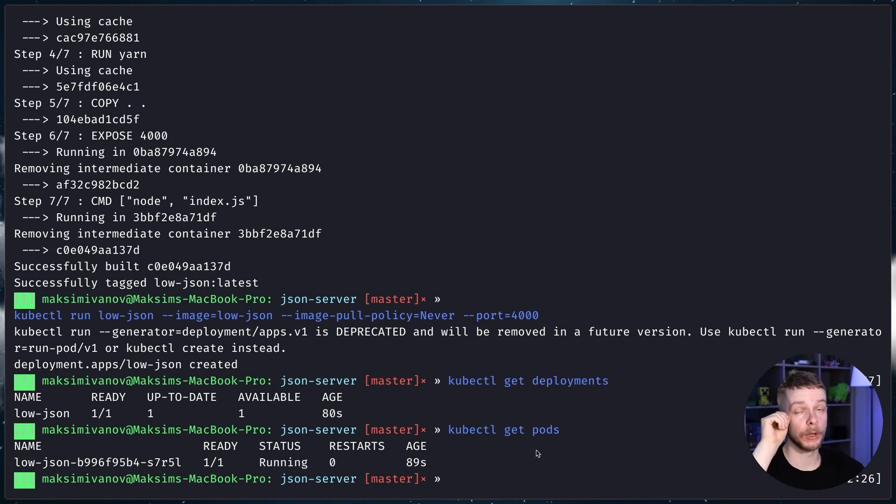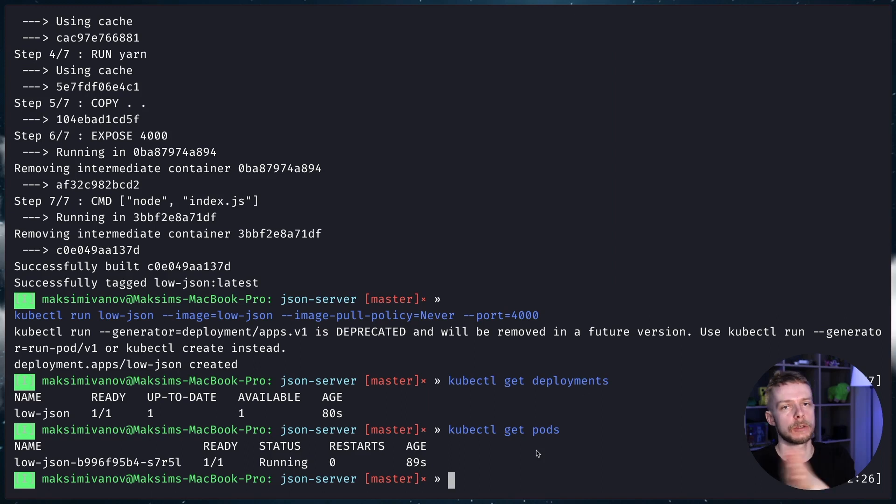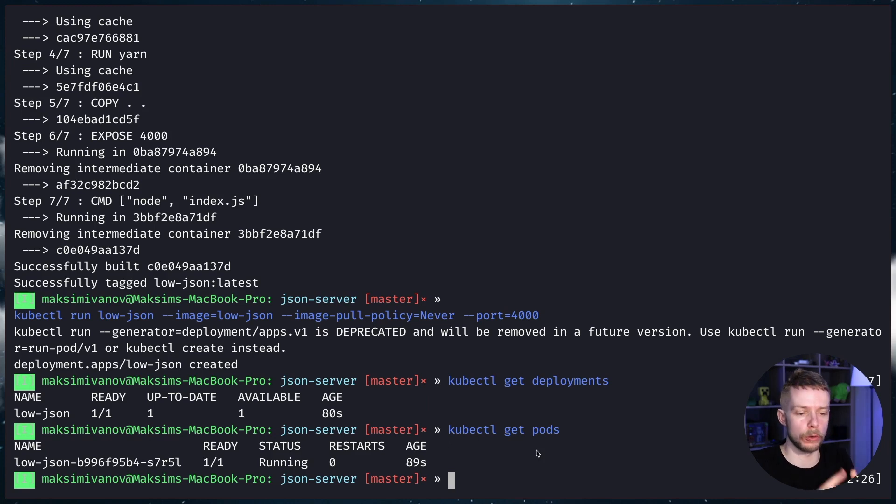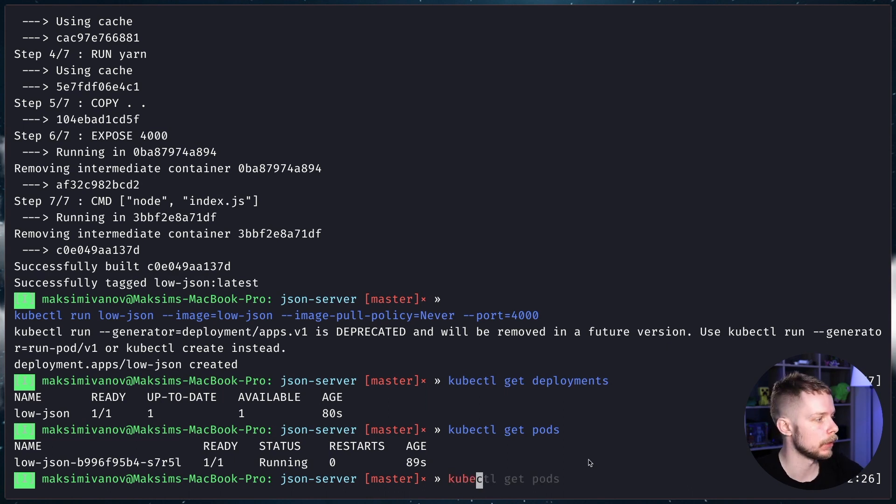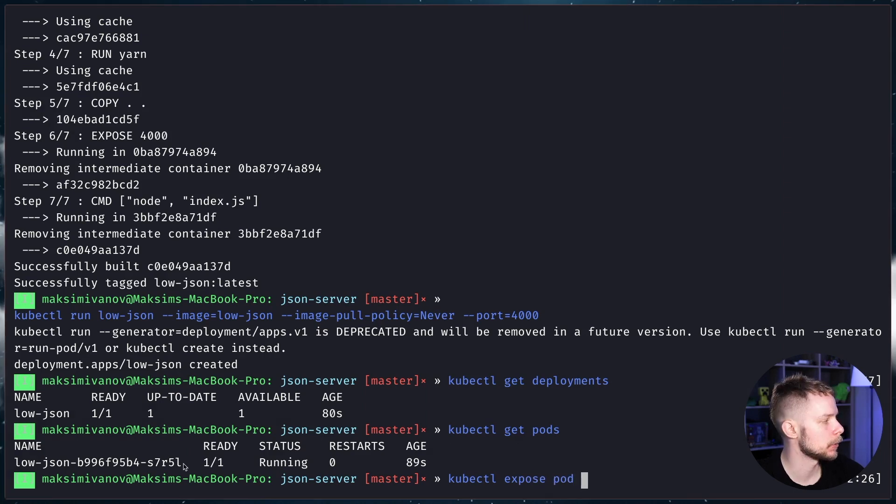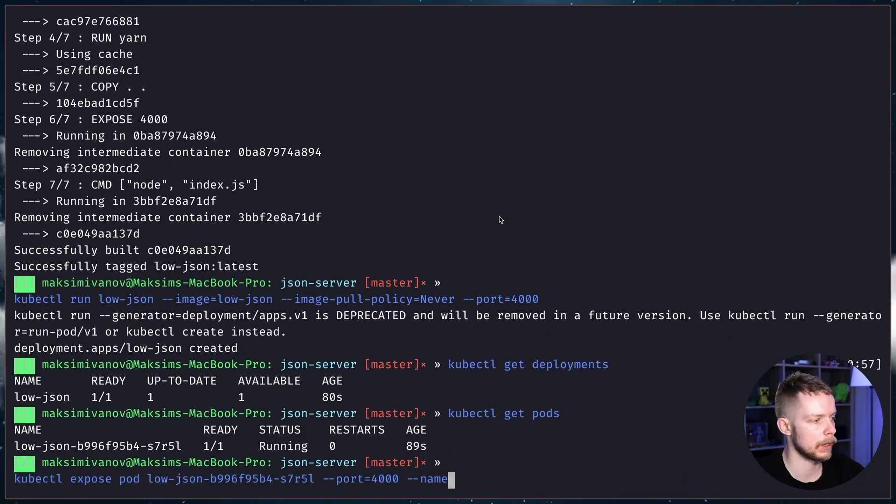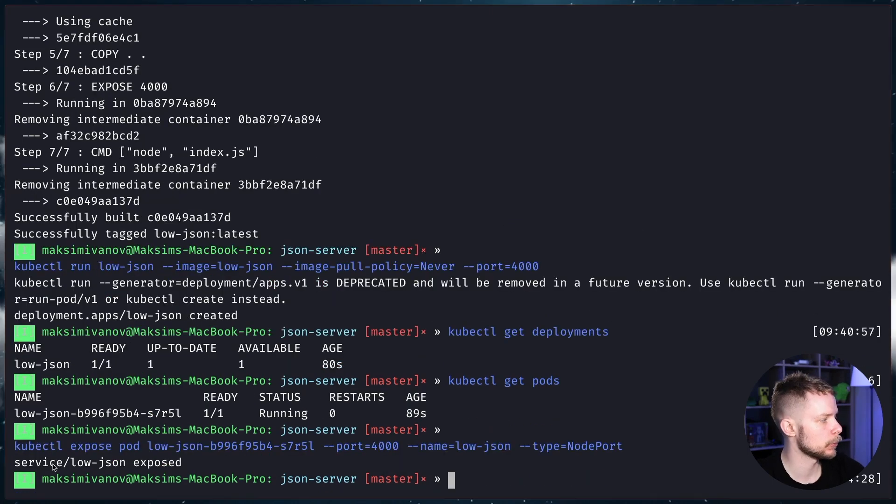It is running. But we cannot access it yet. To be able to communicate to our API, we will need to expose it as a service. Services are another abstraction by Kubernetes that allows to expose the pod or a group of pods as a service to the outside world. So, to expose our pod as a service, we need to run kubectl expose pod. Then we specify the name of the pod that we want to expose. Copy, paste. Port 4000. The name of the service will also be low-json and type node port.